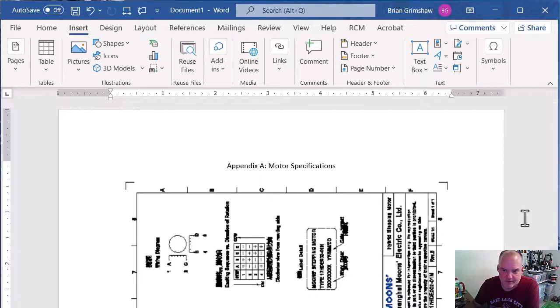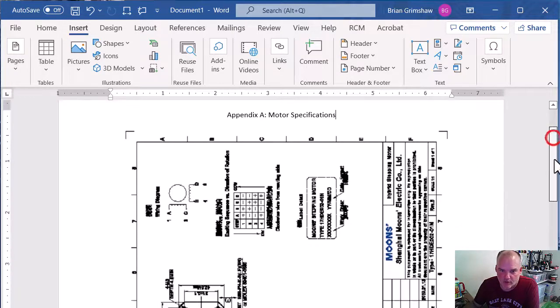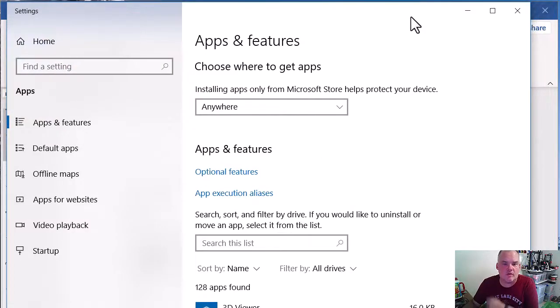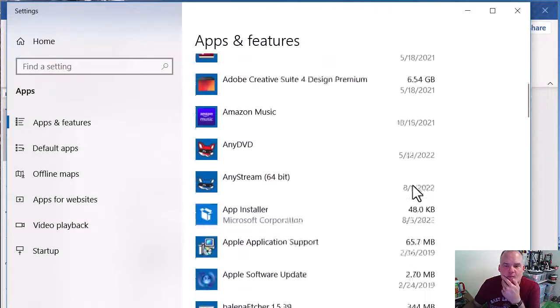Anyways, that's that. It seems to work just fine for me. So let's check and see what version of Office 365 I'm using.